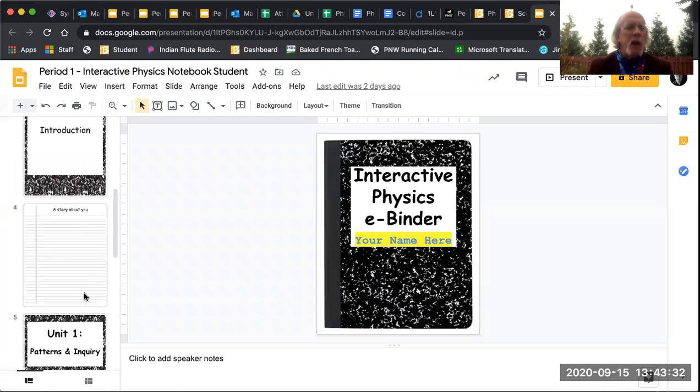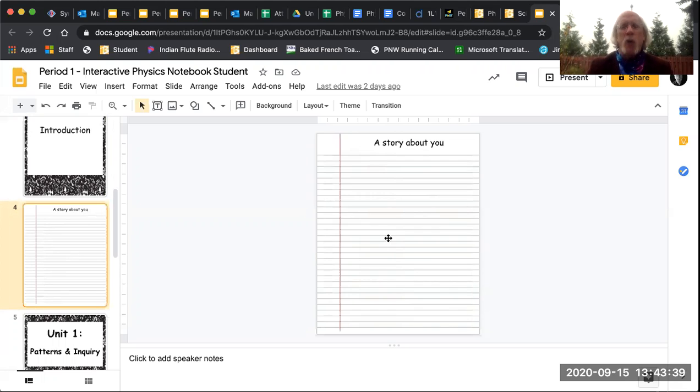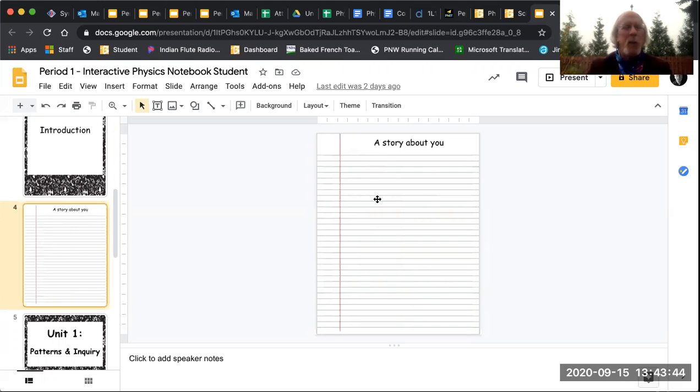All right, the next thing that you needed to do, so number one thing, put your name on the binder and submit it. Number two thing is you're going to take your personal story and you're going to add it to our binder right here where it says a story about you. And you can add that as a Google Doc or you could type it in here or transfer it into a text box.